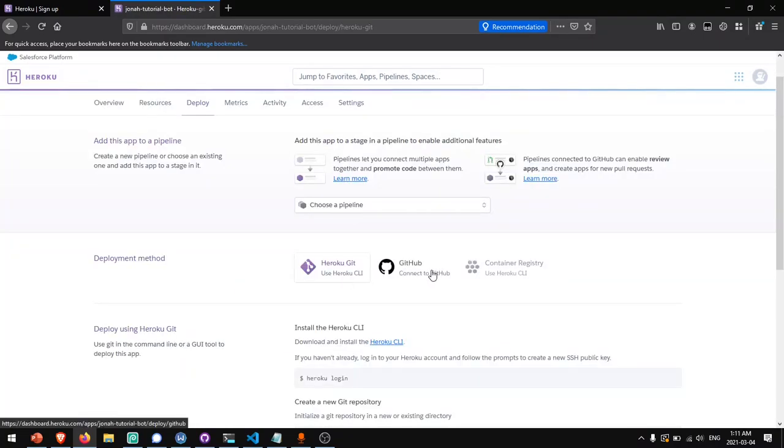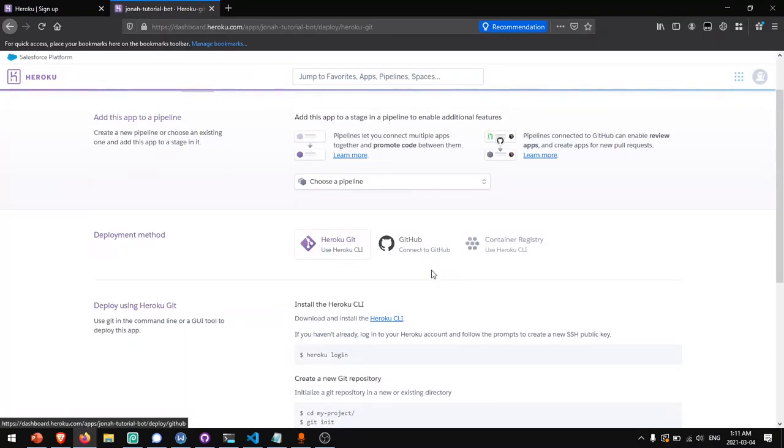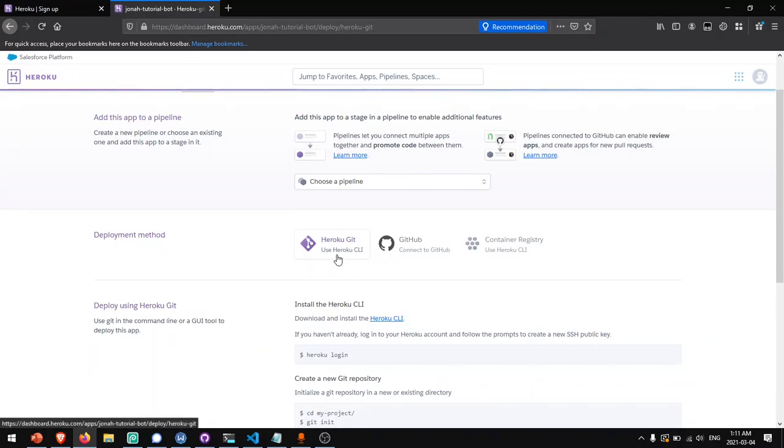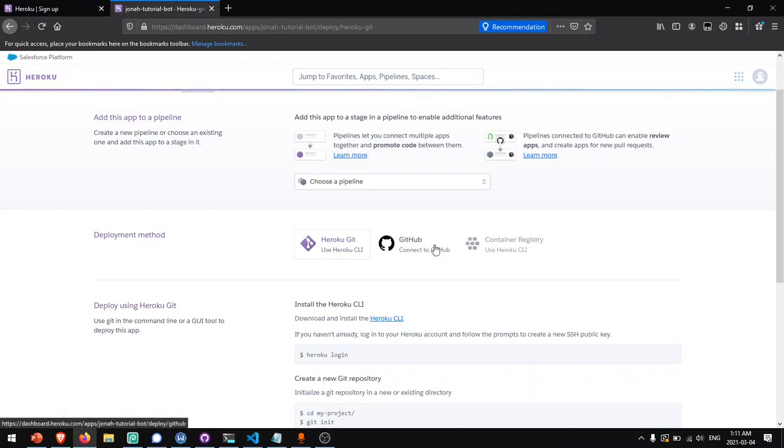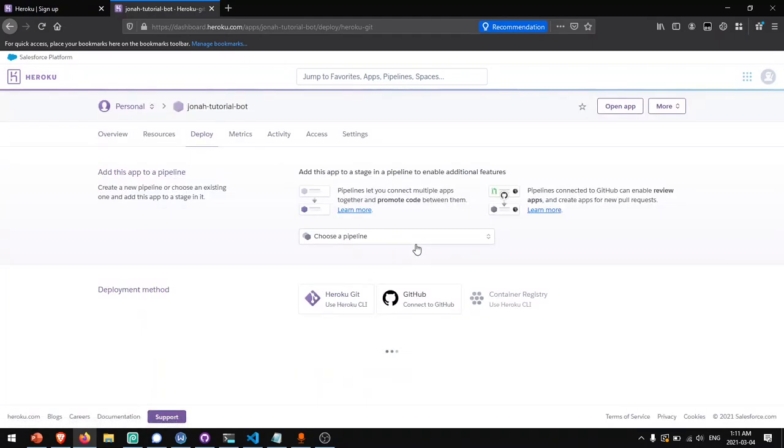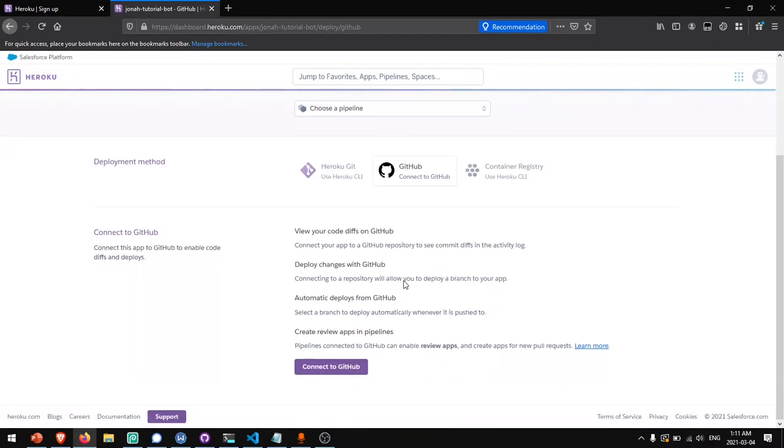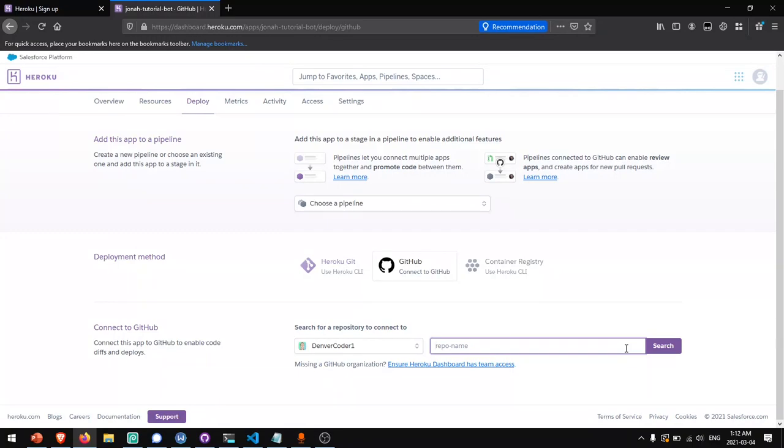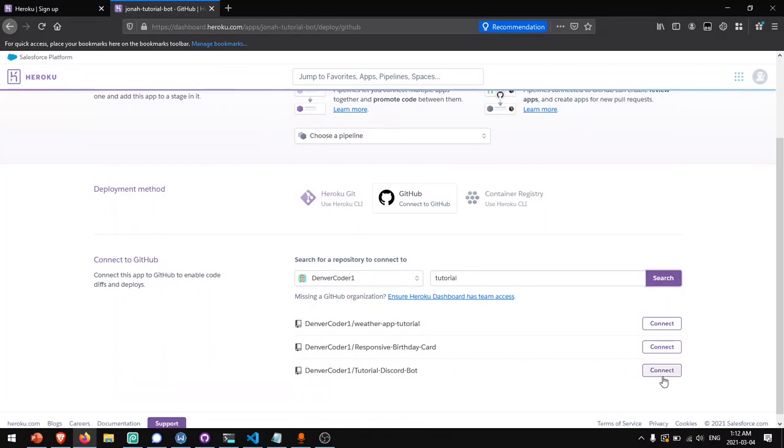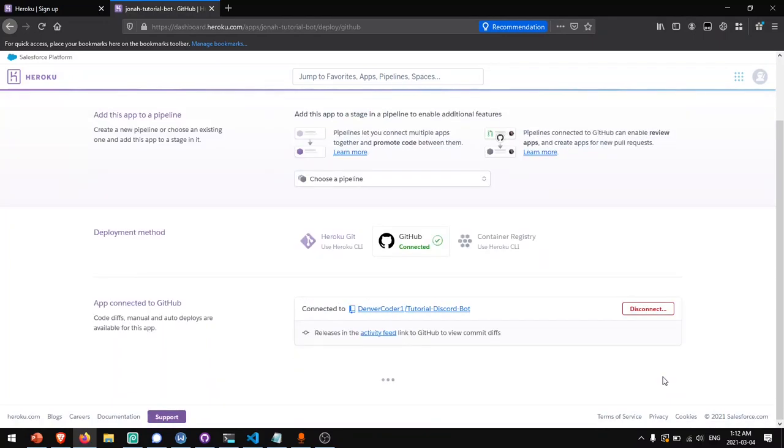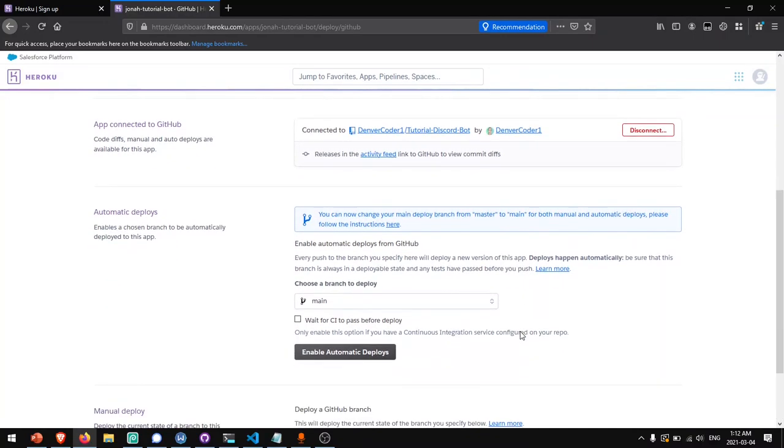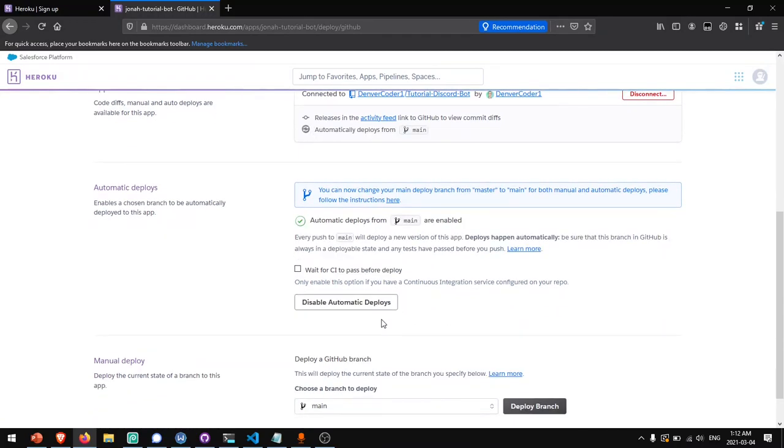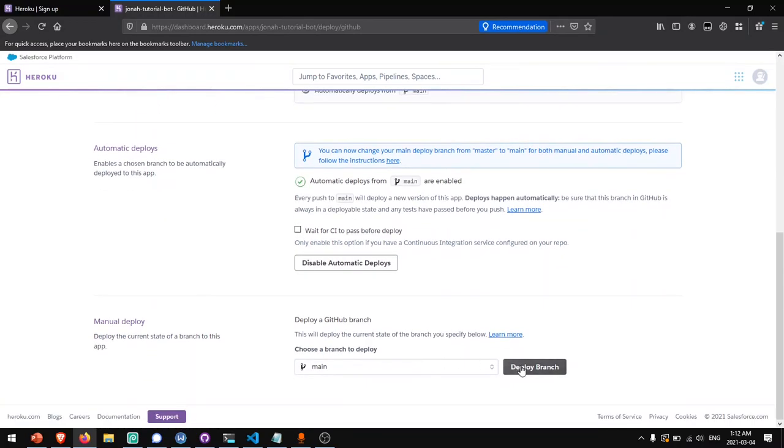Now you have three options for deploying your app. You can use Heroku Git, which will require you to install the Heroku command line interface. And if you prefer to do that and keep your code private, I'll put a link to that in the description. I will be using the connect to GitHub method. So I'll click connect to GitHub, and then click connect to GitHub over here. I'll search for the repository I created in the previous video. I'll click connect. And then I'll say enable automatic deploys and deploy this branch.